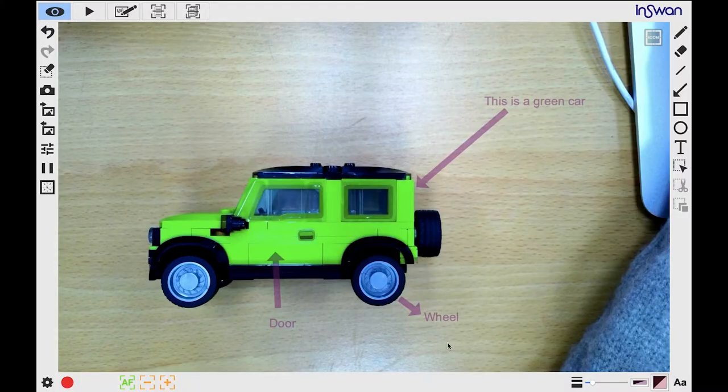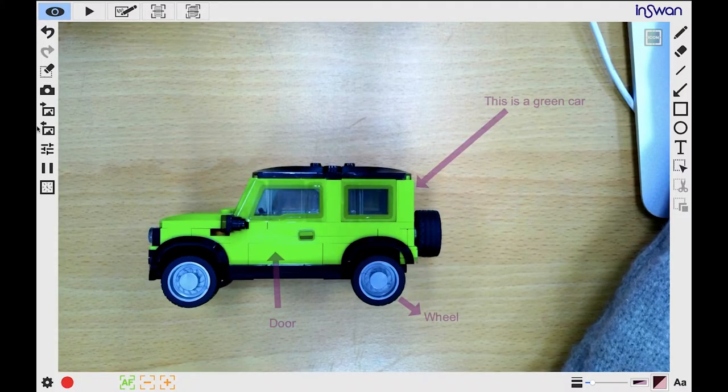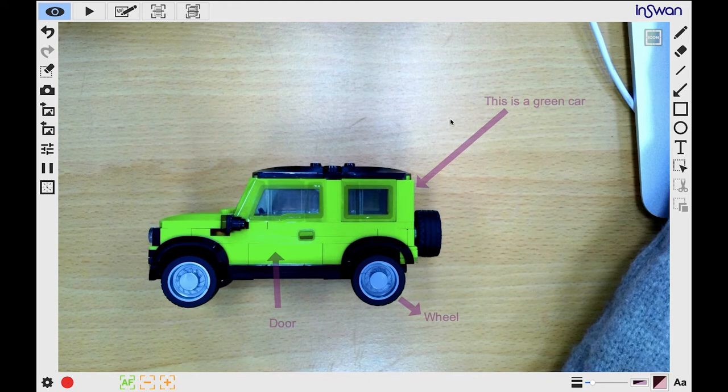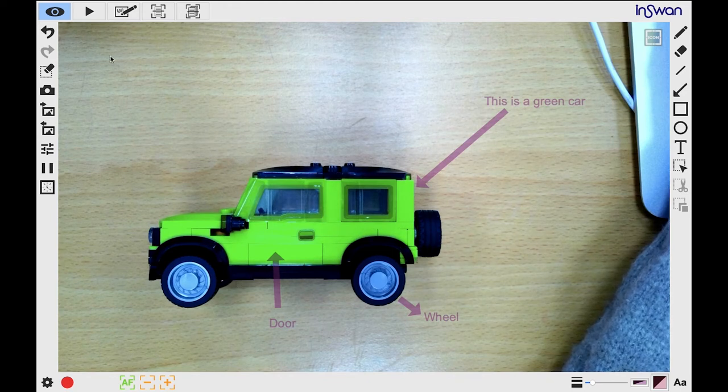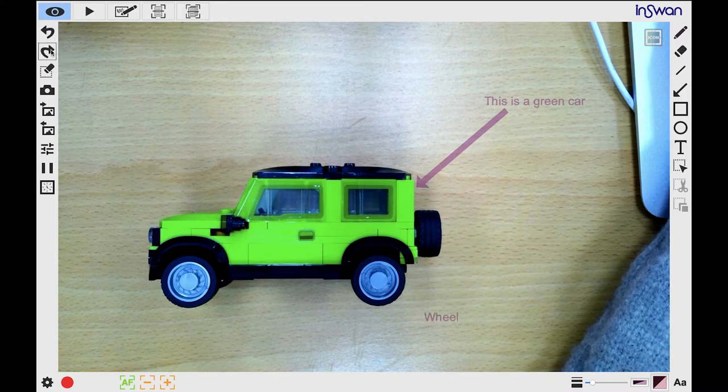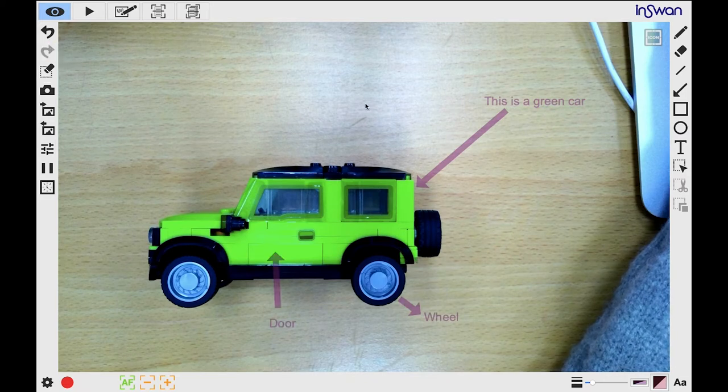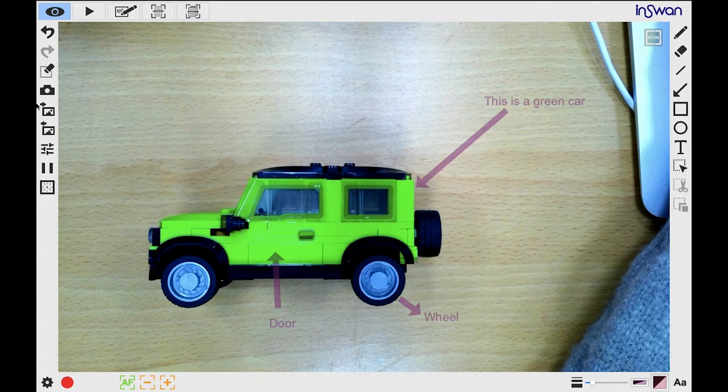Now let's look at the buttons on the left-hand side. Let's say you've made some annotations, but you made a mistake. Click here to undo. Or click here to redo it. Next, if you want to cancel all the annotations you've made, click this button to erase them all.